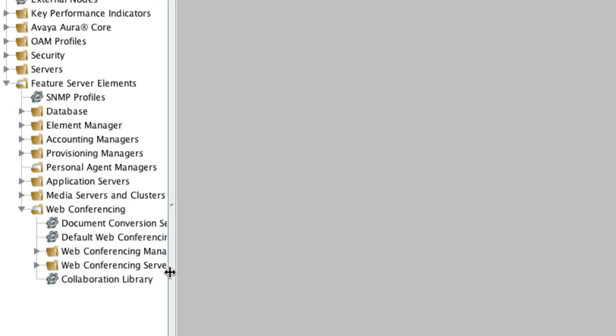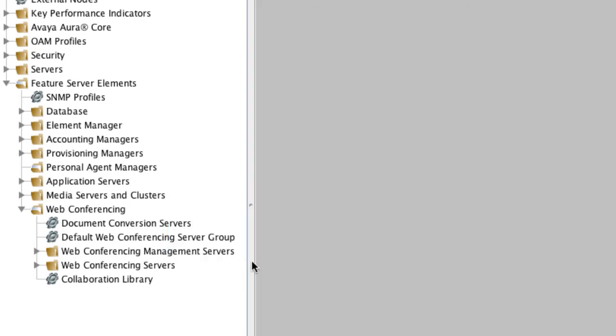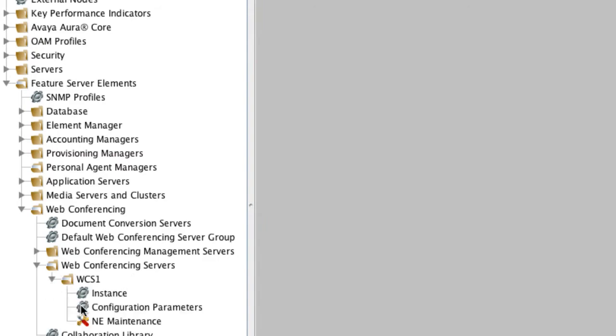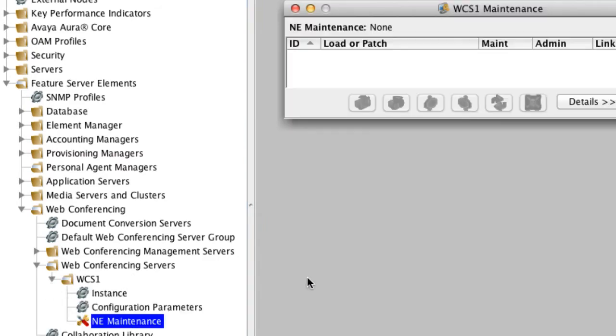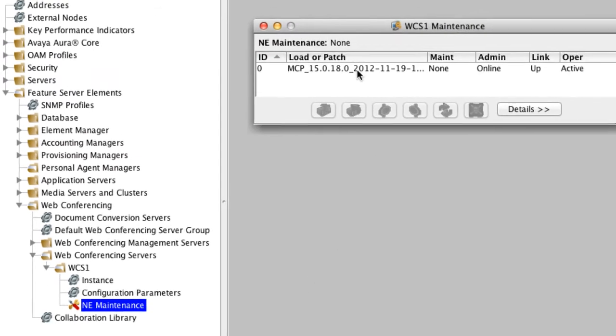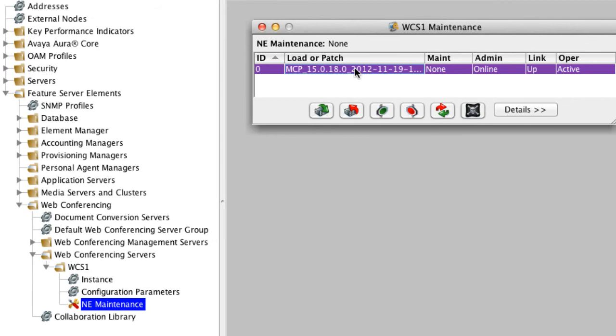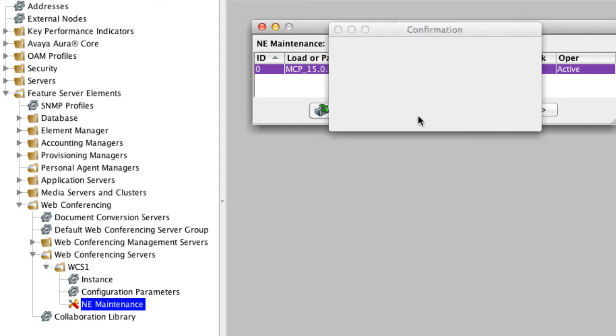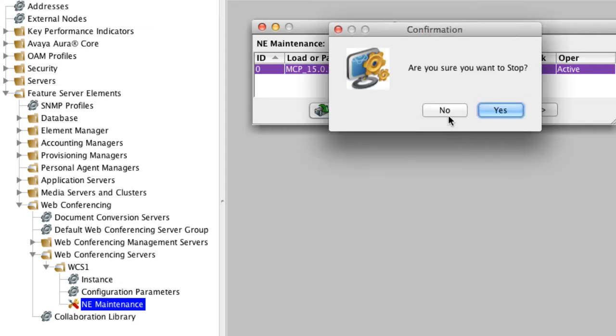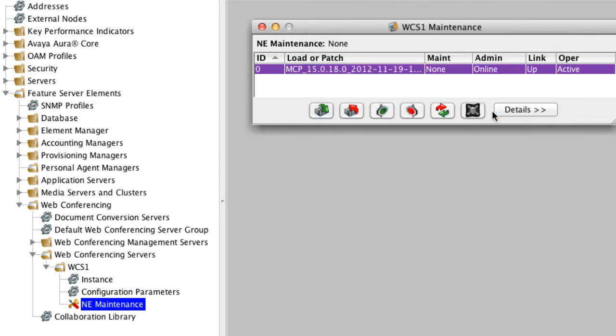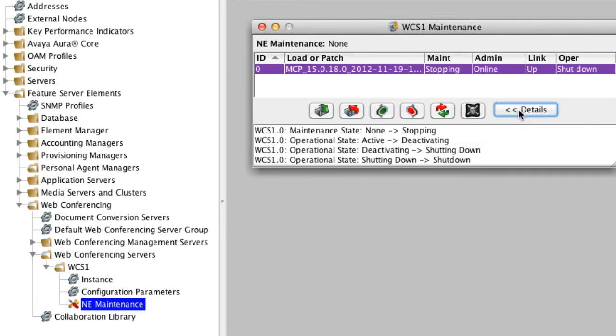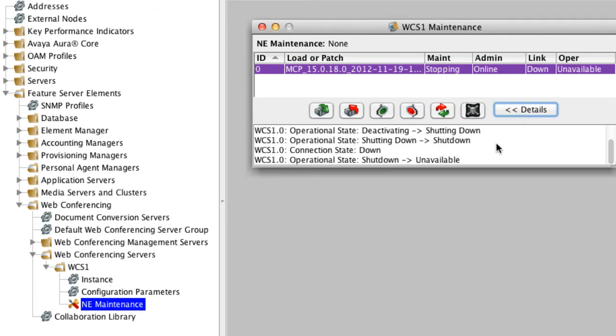Now, in order to shut down any of these elements, what you'll want to do is select the option under the tree that says NE Maintenance. That stands for Network Element Maintenance. In all cases, this pops up a small box that allows you to stop and start that service. So in the case of the Web Conferencing Server, we're going to select the Stop button, which is the red stop sign. And again, this would be service affecting to any users who are utilizing this Web Conferencing Server.